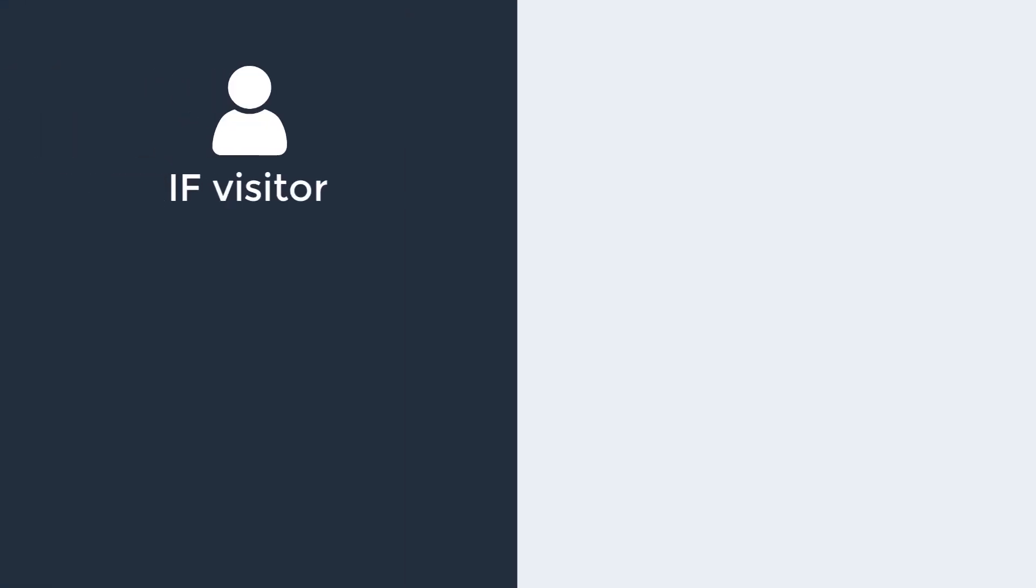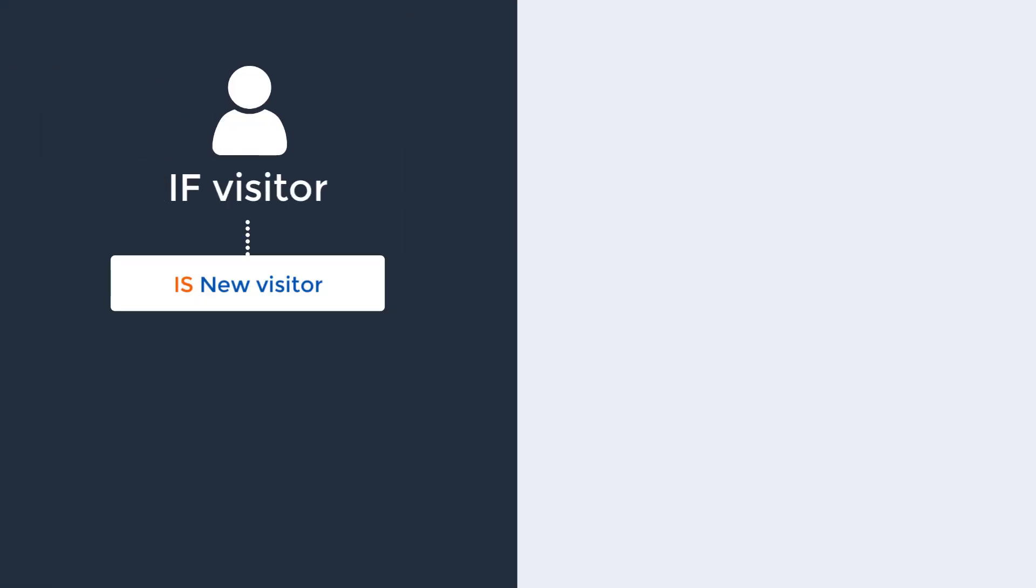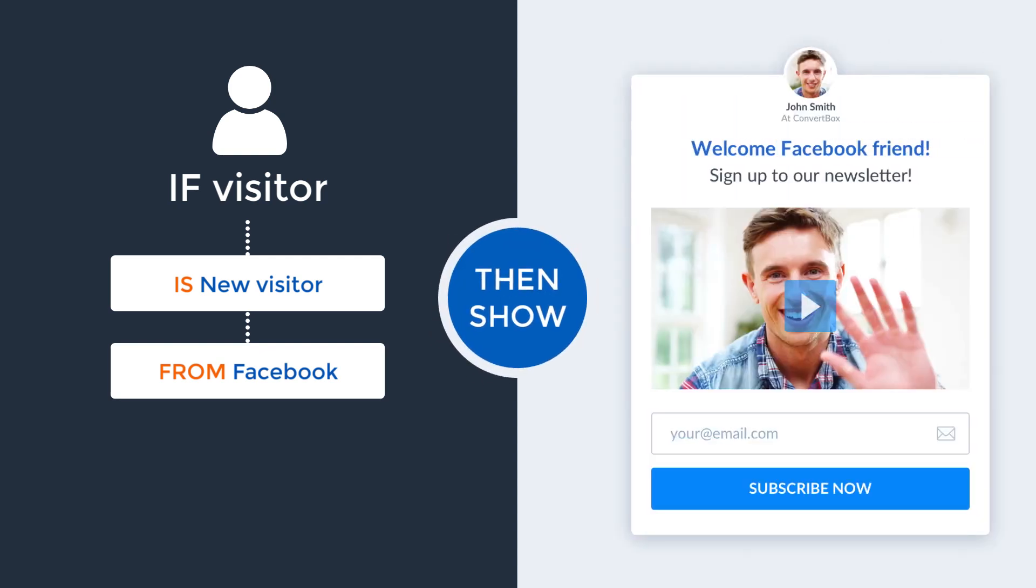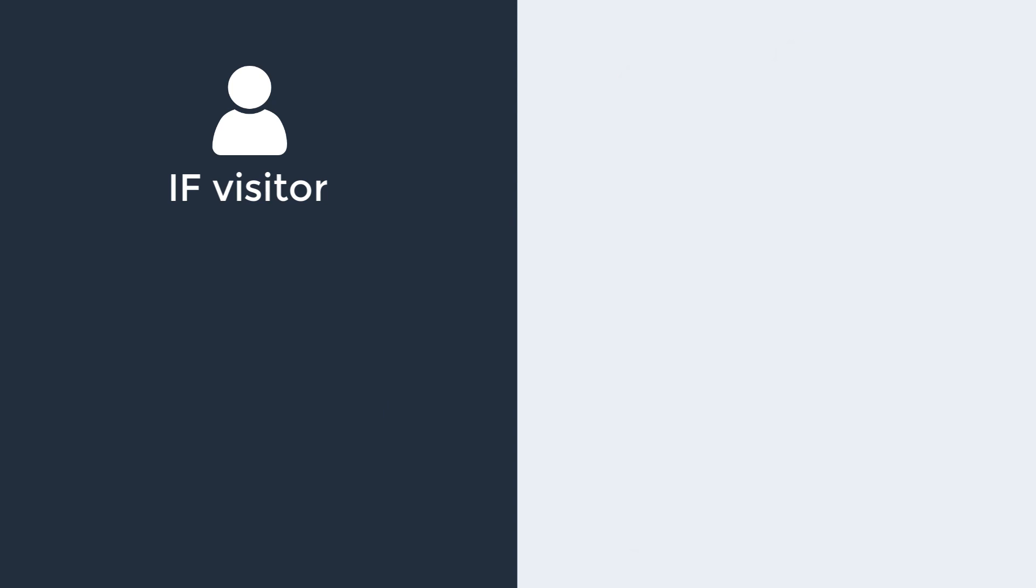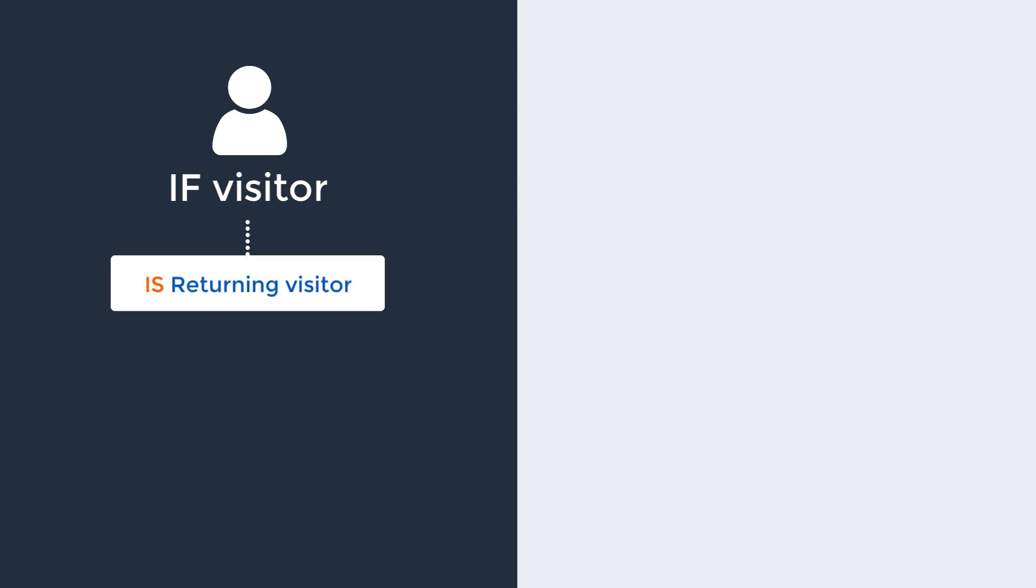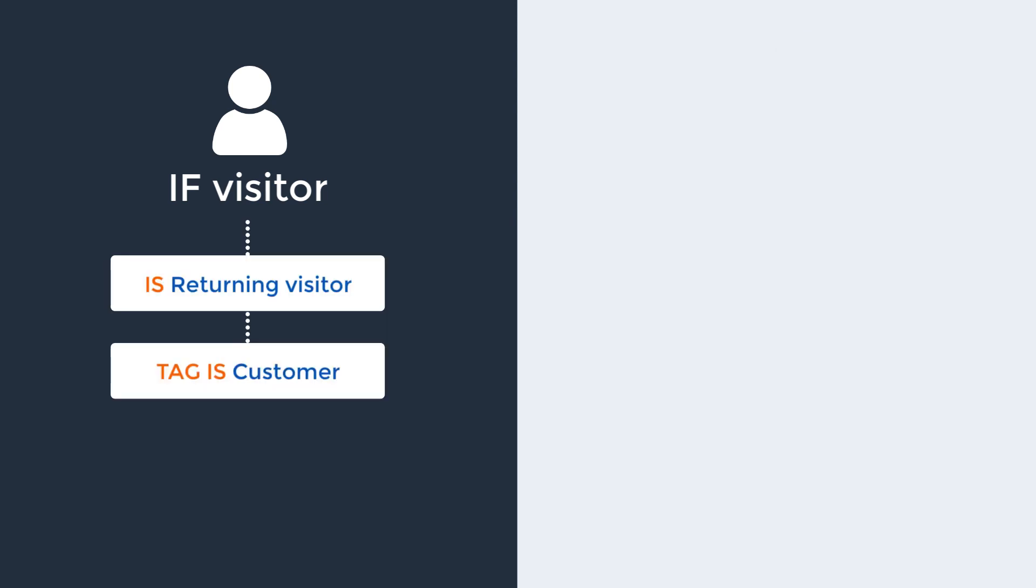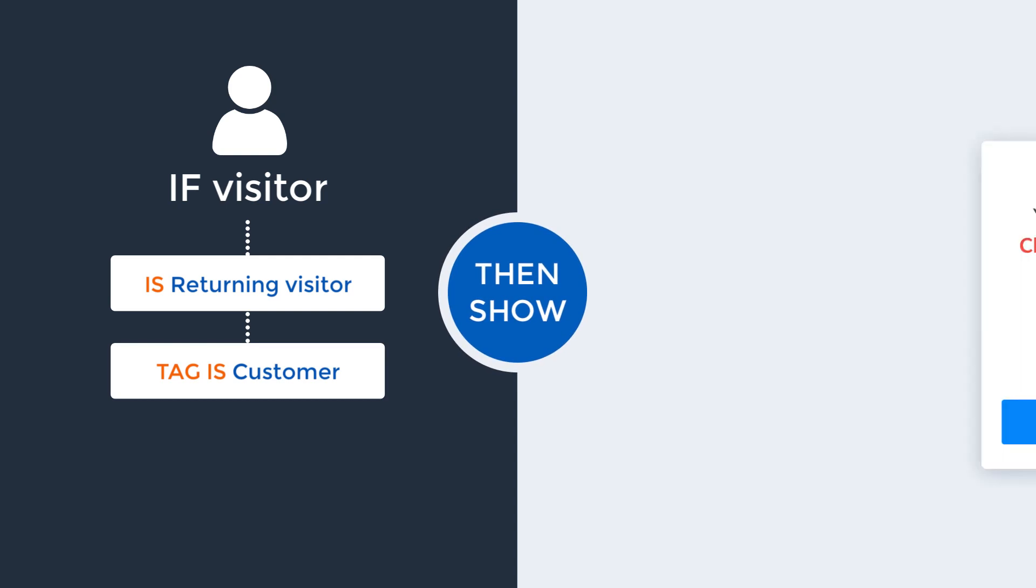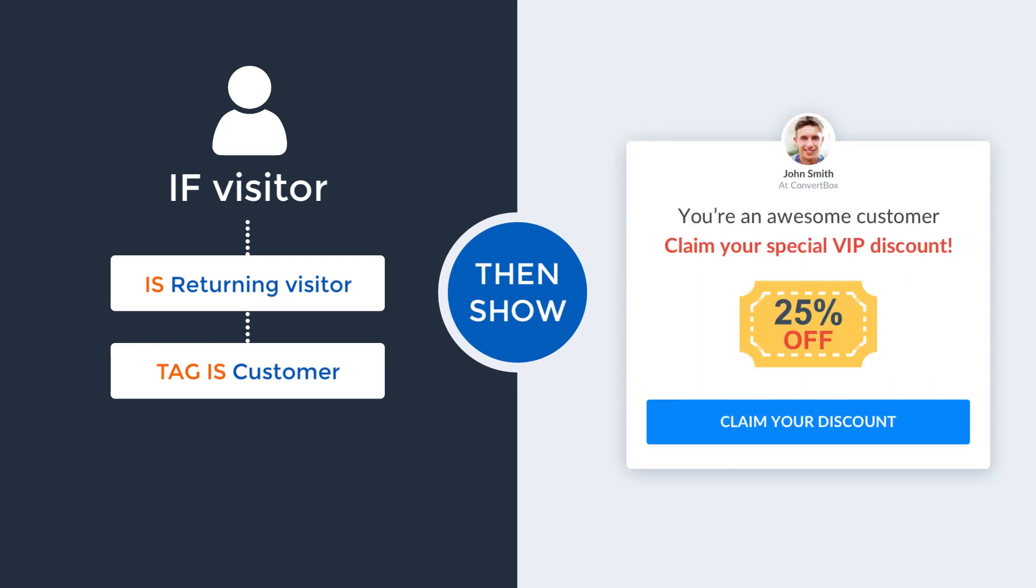For example, using ConvertBox, you could show all new visitors coming to your site from Facebook a personalized welcome message asking them to join your newsletter. Or you could also show all returning visitors who are also tagged as a customer in your autoresponder a special VIP loyalty discount.